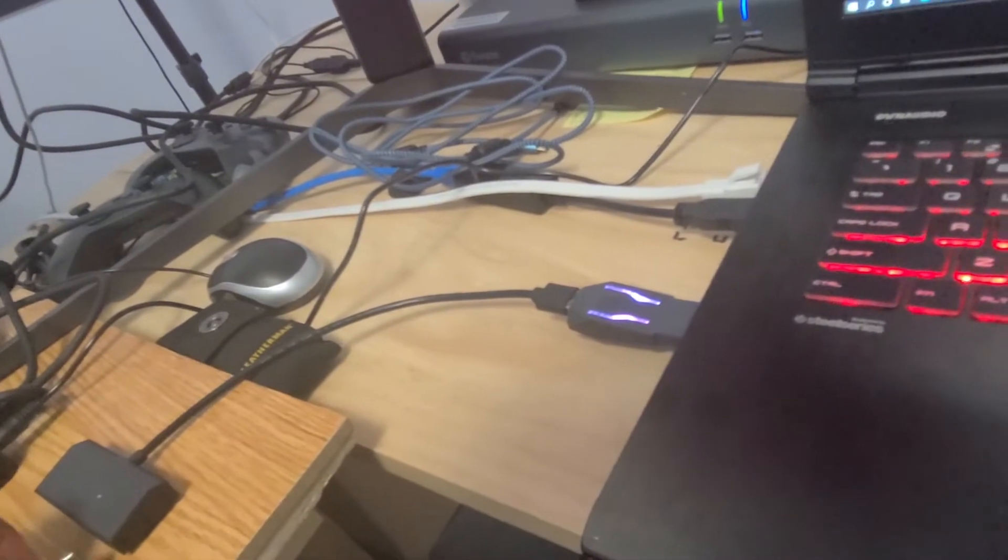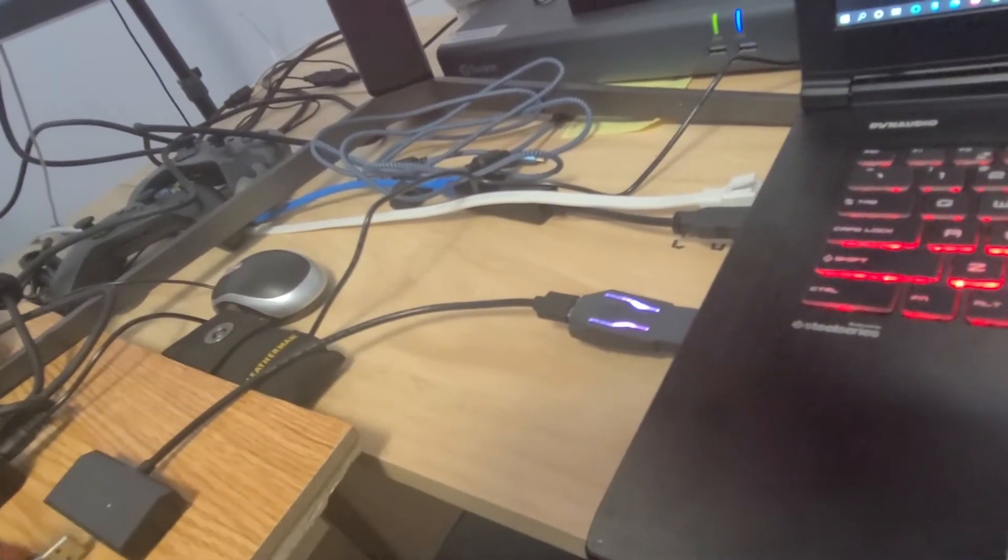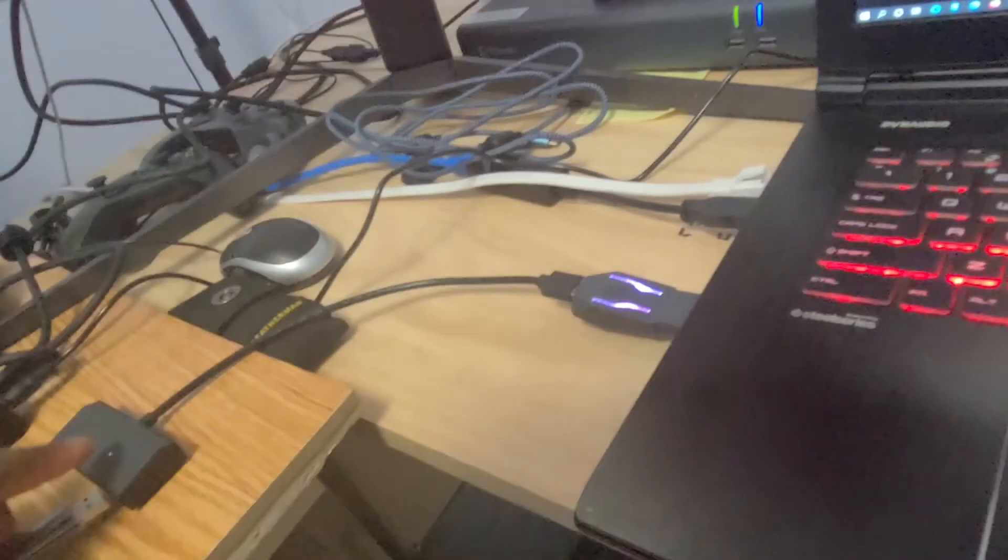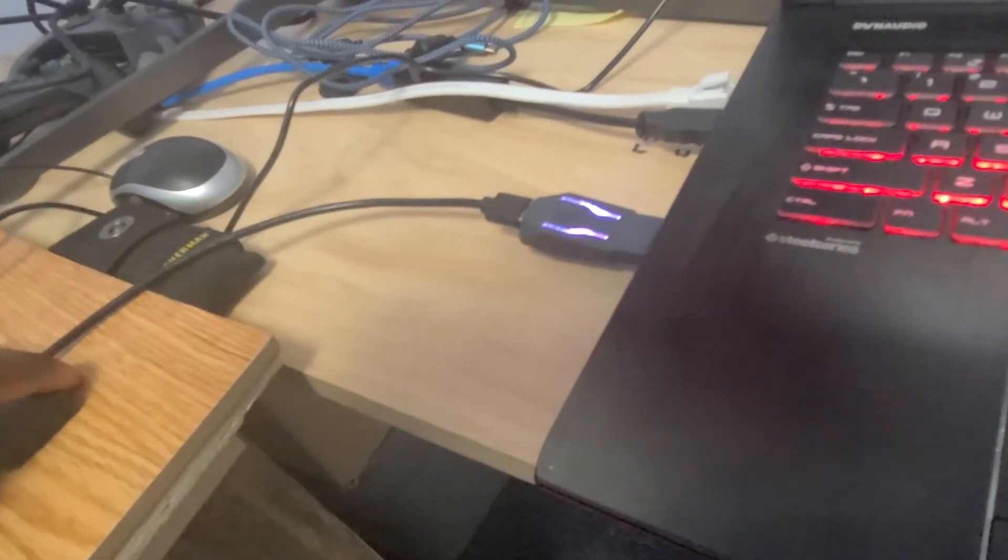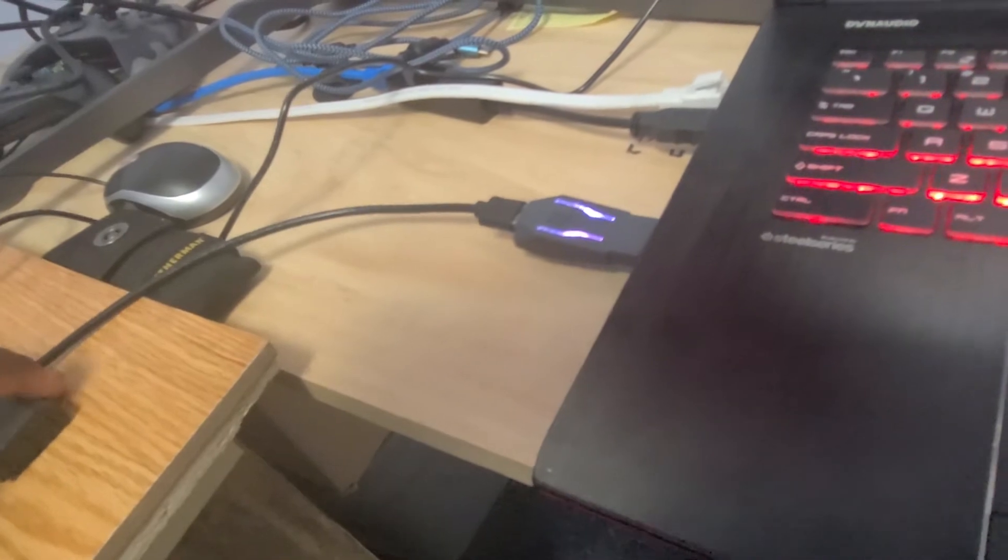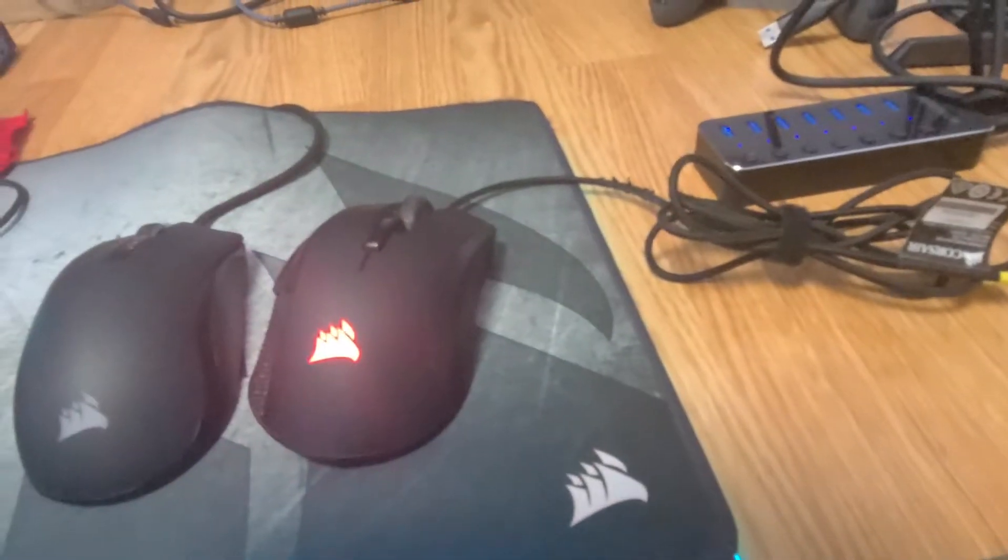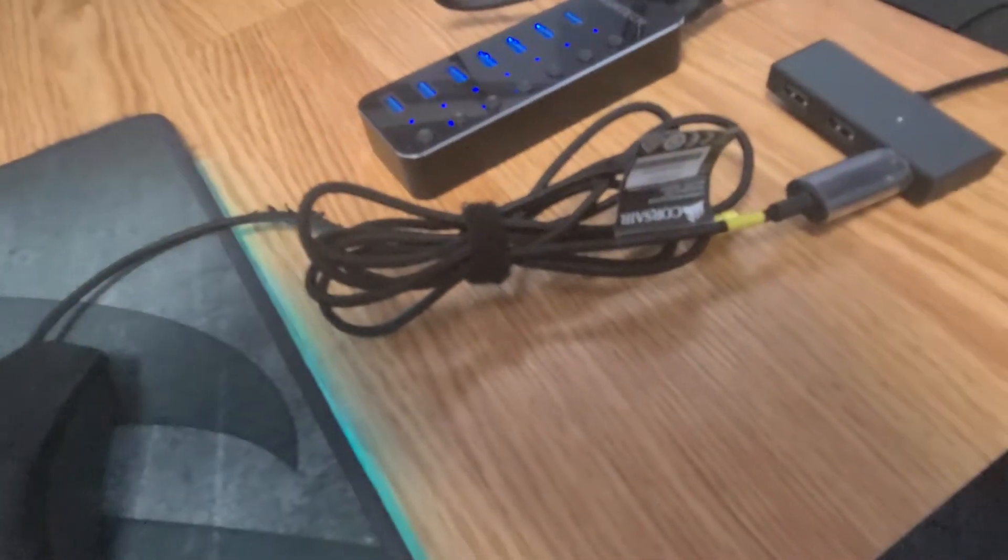Now I'm going to take my mouse and plug that in and connect it. Let it initialize. Turn on. Once your mouse is on it's ready for the controller.